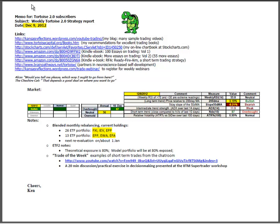Good evening. This is Ken Long from Tortoise Capital with a review of the Weekend Trading Report for December 9, 2012.